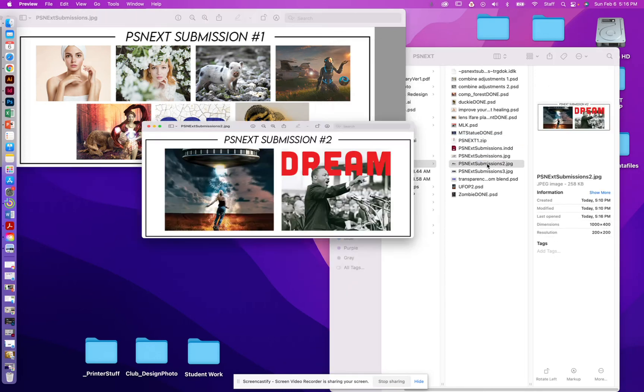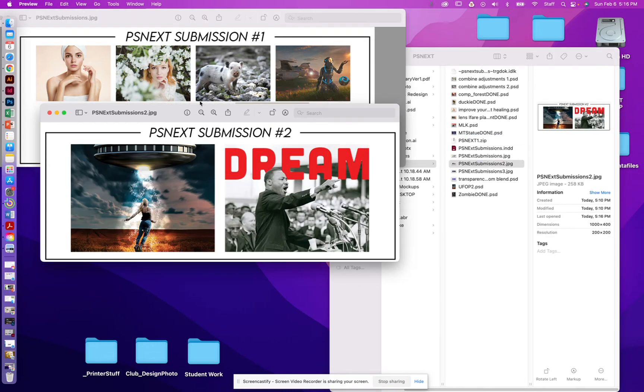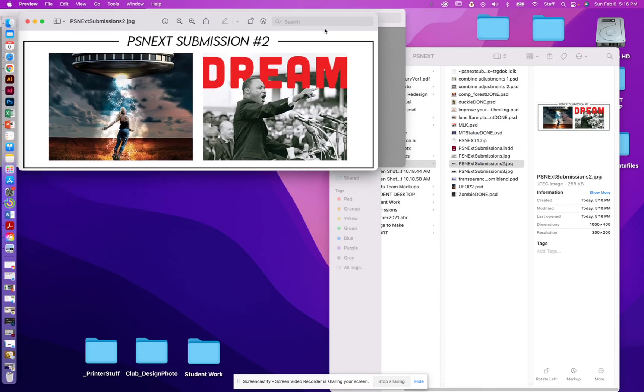For the second submission, you're going to be submitting these two files right here. This UFO one, which took a little bit longer, and this Dream one that was super quick.